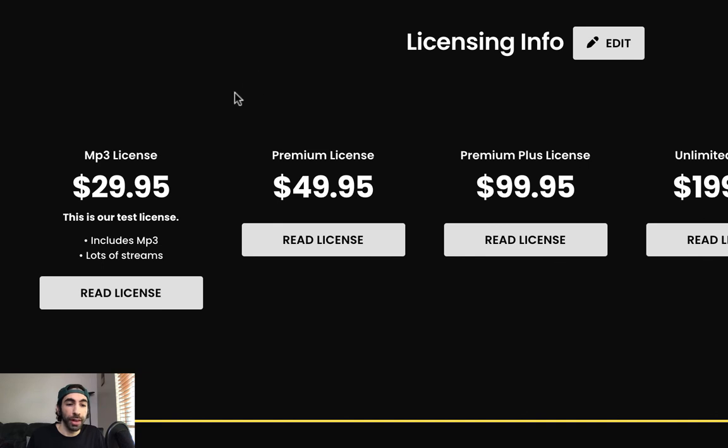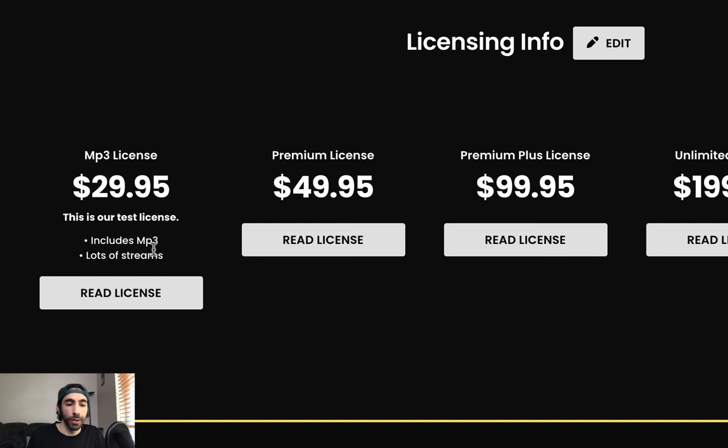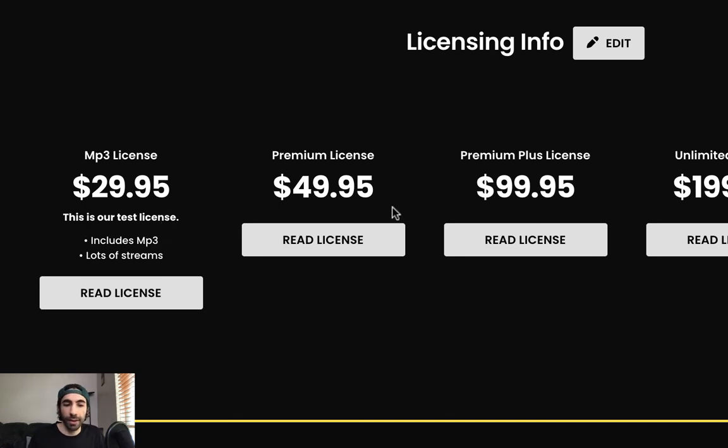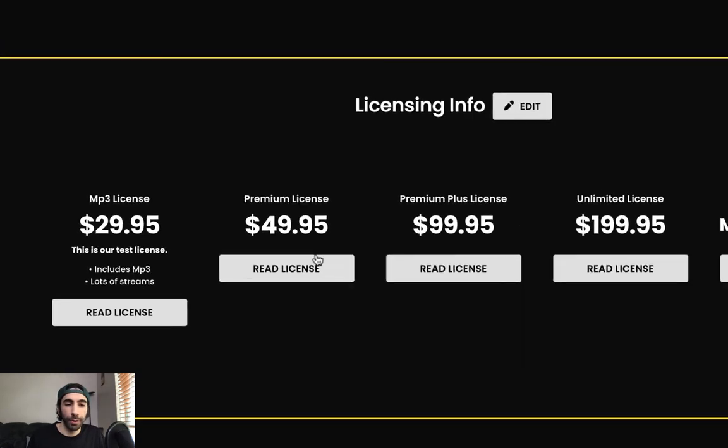And for our MP3 license, right underneath the price, we could see our brief description and then our checklist and bullet points. So if you guys fill out those sections, this is what it'll look like. And you can see that since we didn't set it for the rest of them, those don't appear there.